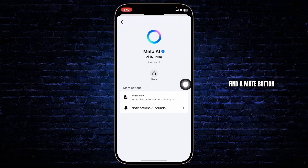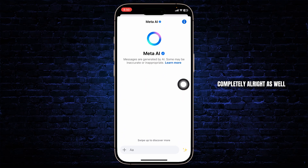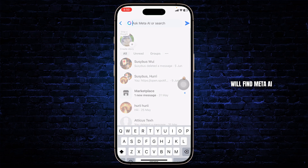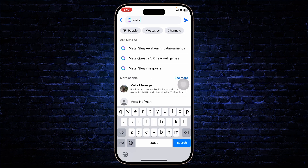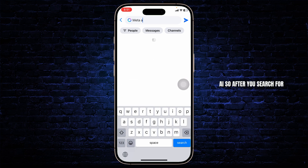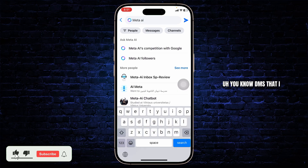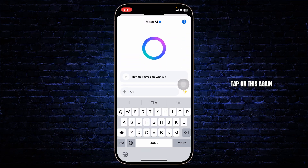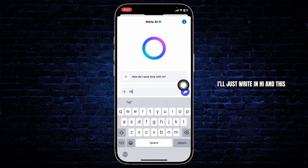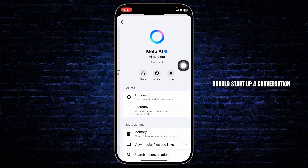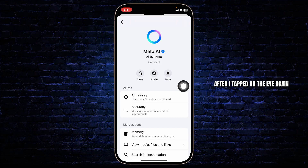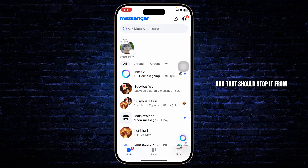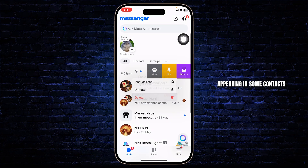Normally you should find a mute button here, but if you don't find it, that's all right as well. Head over to Meta AI and search for it, then go to its DMs. Type in 'hi' to start up a conversation. After that, tap on the 'i' again — now it shows you the mute option. Tap on mute and that should stop it from appearing in some contexts such as your notifications.